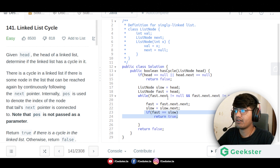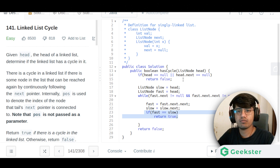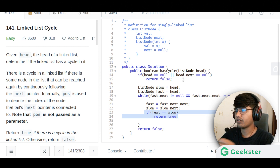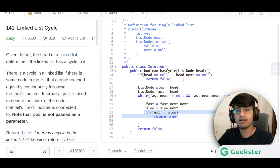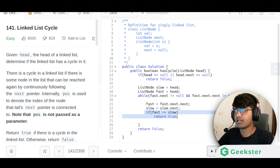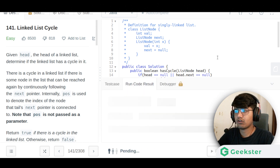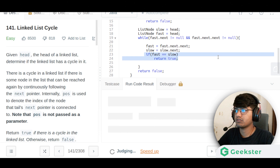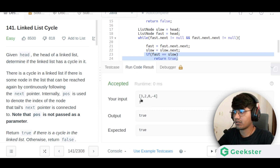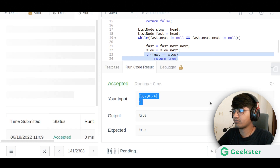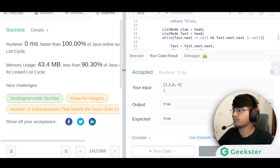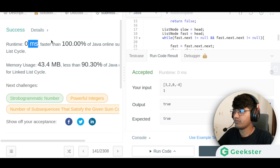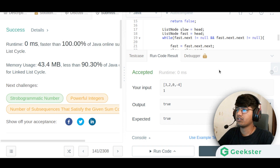This is a classic sub-problem that will be built upon in future problems, so get good practice with it. Let's run the code — you can see the solution is accepted. After submitting, it is also accepted successfully. Thank you for watching.